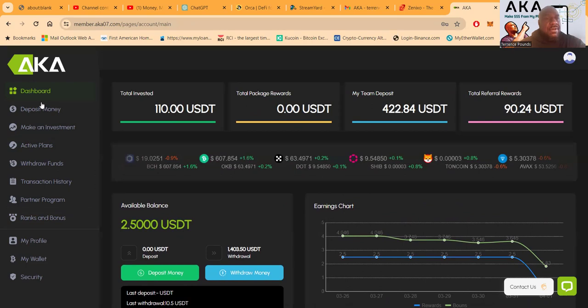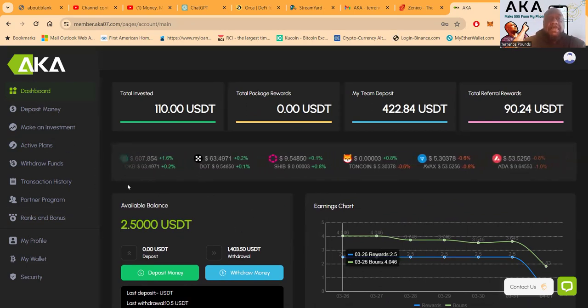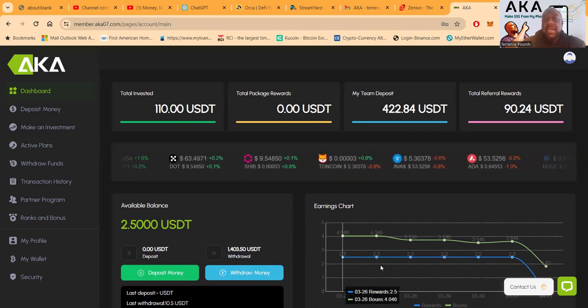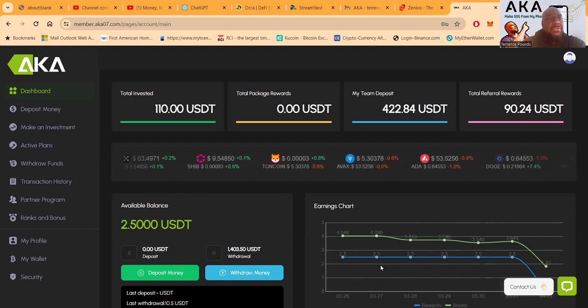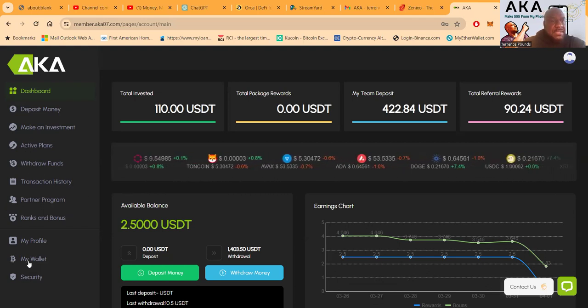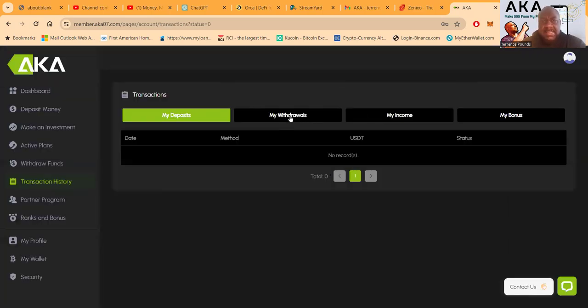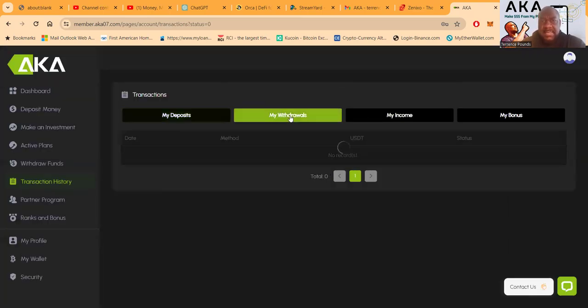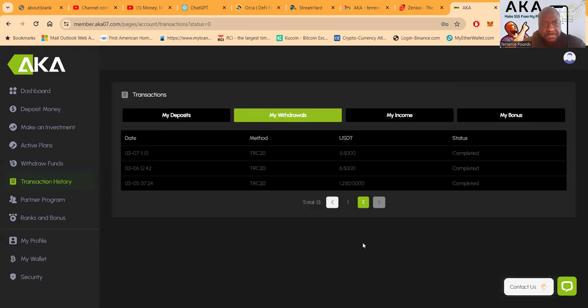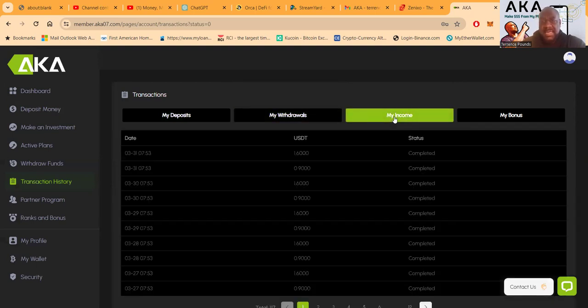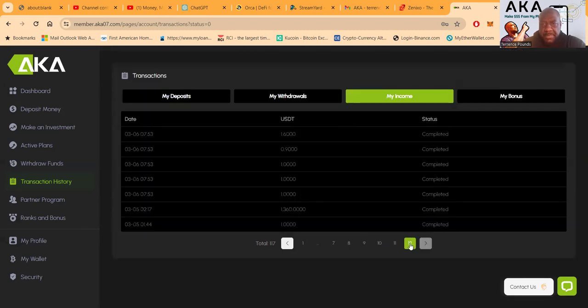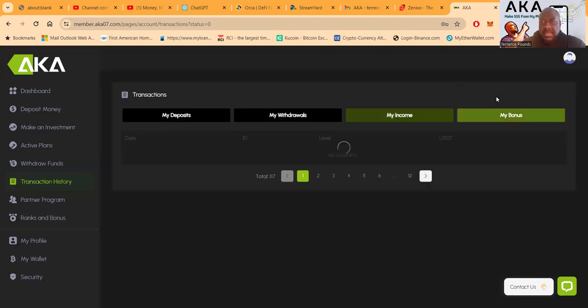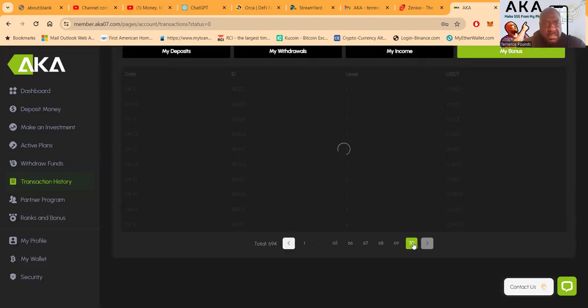Well folks, that's AKA, still pumping and paying. I'll keep you updated. But about 30 days online, let me go back and see my transaction history. I think I've been in it right about 30 days. Let's see here, my withdrawals, two pages of them, go back to March 5th. My first withdrawal was March 5th, so that was 26 days. My first income was March 5th and my first bonus was March 7th. So yeah, just about 30 days.